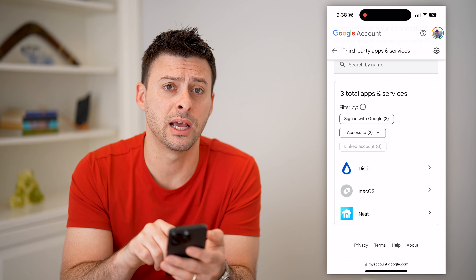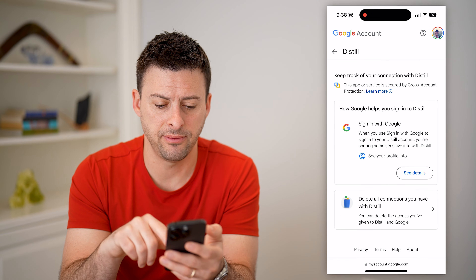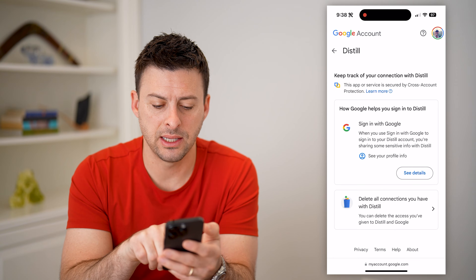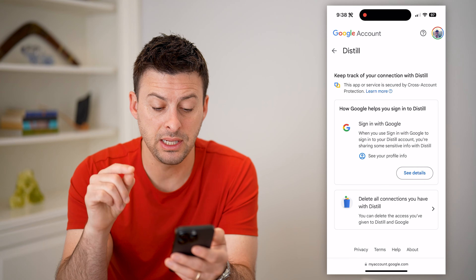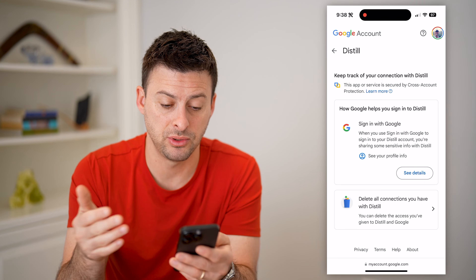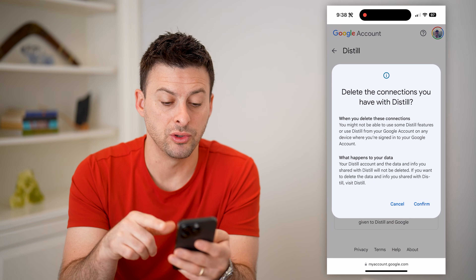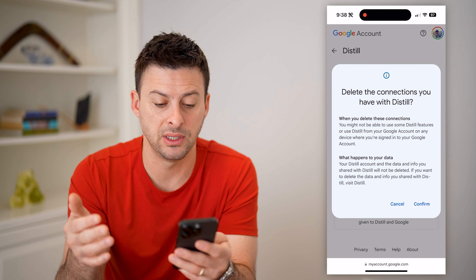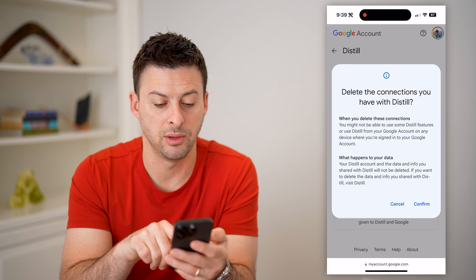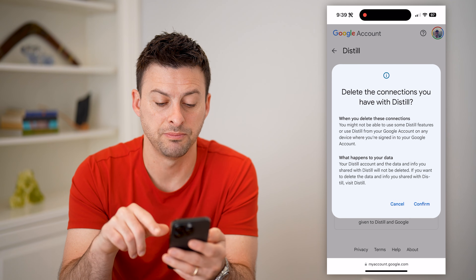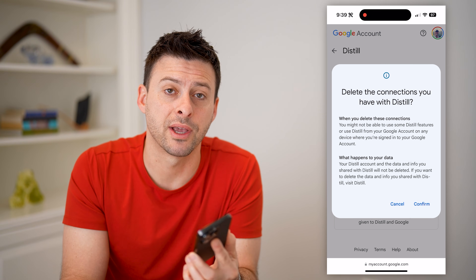On any of these, if you don't recognize them or don't want to give it access to your Gmail, you can just tap on it — Distill, for instance — and then hit 'Delete All Connections You Have.' It says you can delete the access you've given for this app to Google. It won't be able to use my information, and the data will all be deleted. Just hit Confirm, and it will no longer have access to your Gmail account.